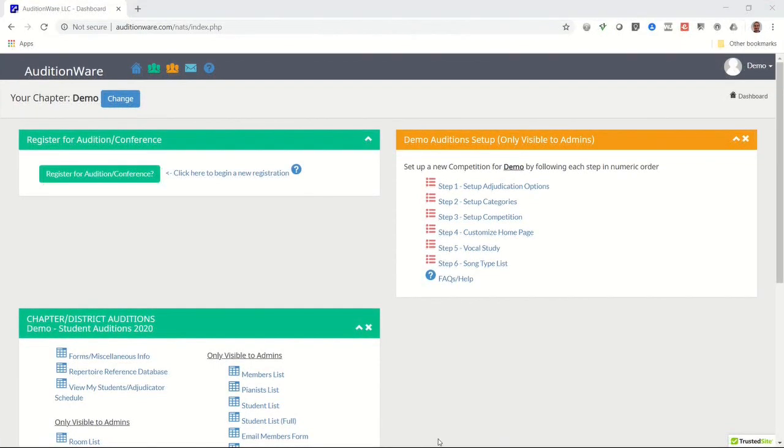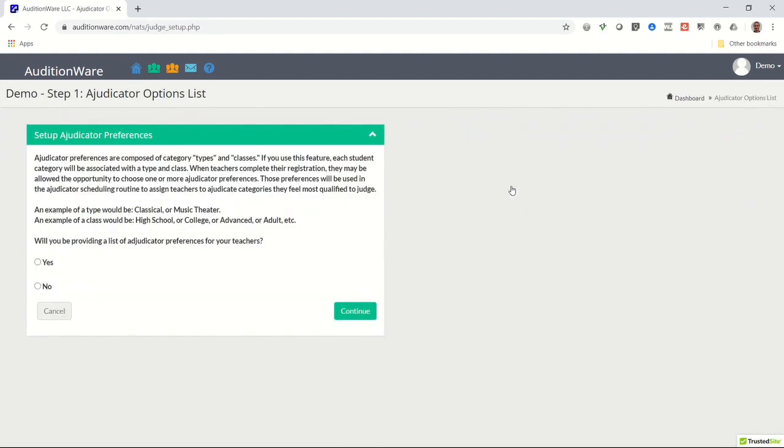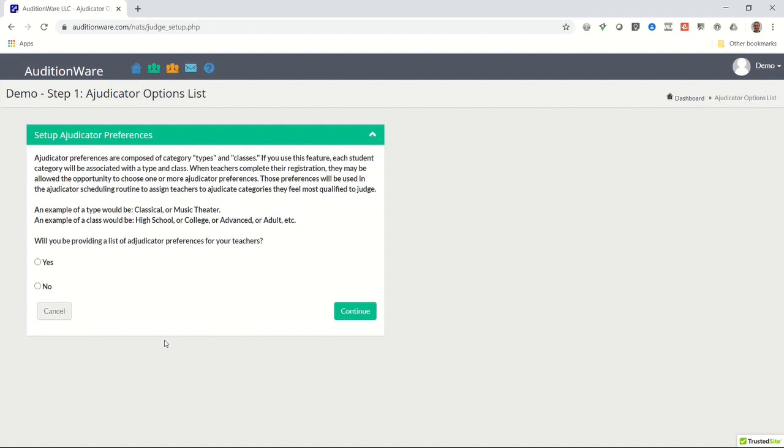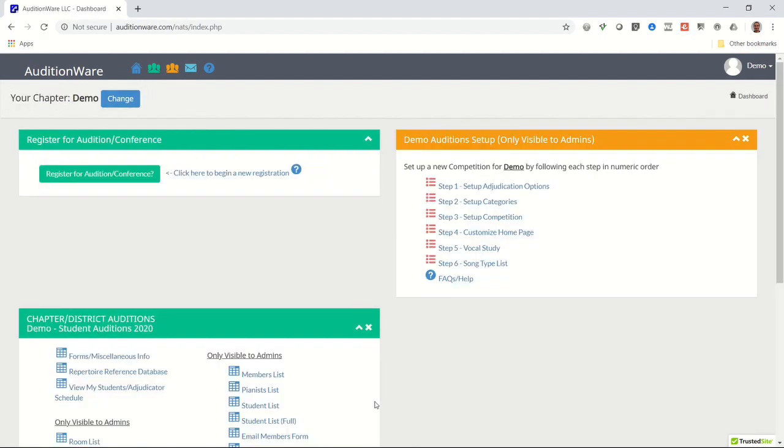Inside the orange audition setup panel, click on the link that says Step 1, Set Up Adjudication Options. This is an optional step. You will only need this if you are providing your members the option of choosing which categories they prefer to judge, or if you need to charge separate fees for different category age groups like high school, college, or advanced. If neither of these scenarios apply to your event, then you may skip this step. Otherwise, follow the instructions in the audition coordinator manual.